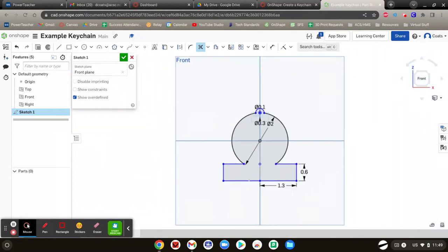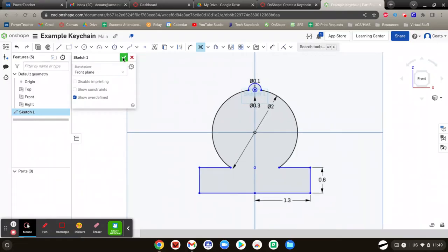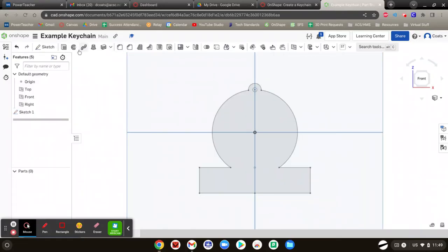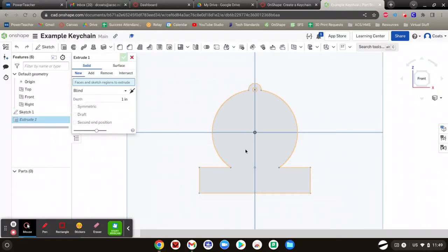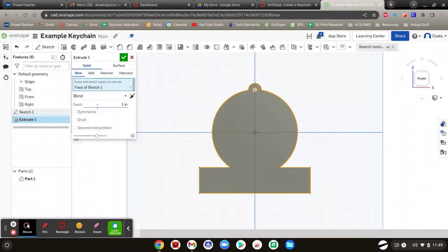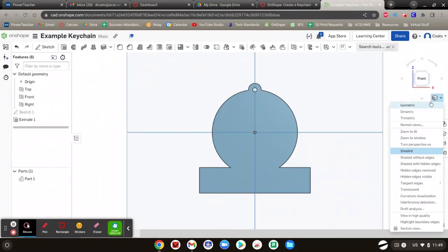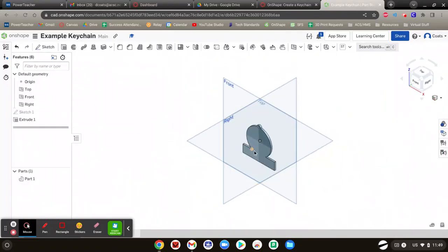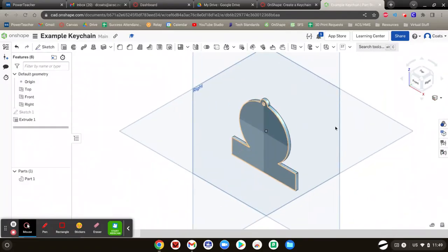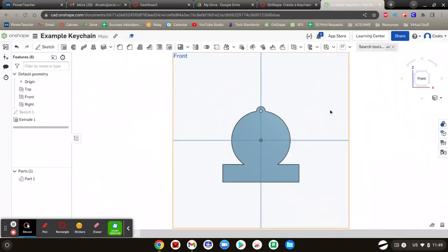Now we're going to zoom back out and finish that sketch. Then we're going to extrude that sketch — click right there. How big do you want it? 0.1. Hit Enter, then hit the check mark. Whenever you do things to make it 3D, I always suggest my students, especially as you're first getting started, to go to isometric view and make sure it did what you want. You want that thin little one right there. Then go back to the front view for the next steps.